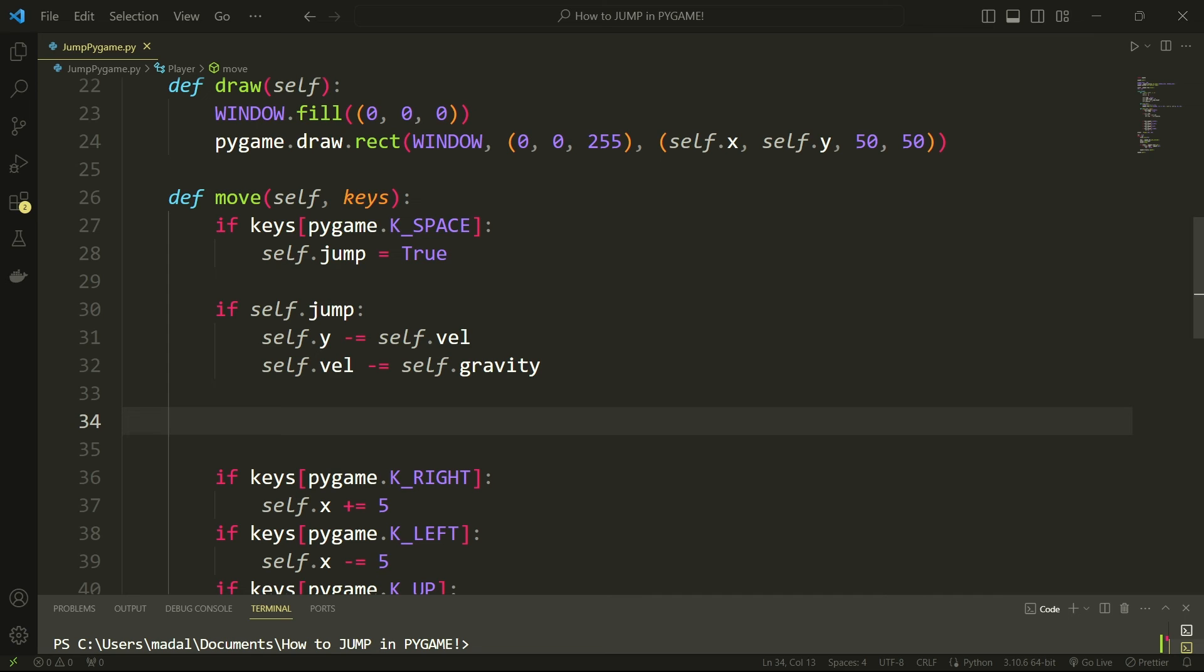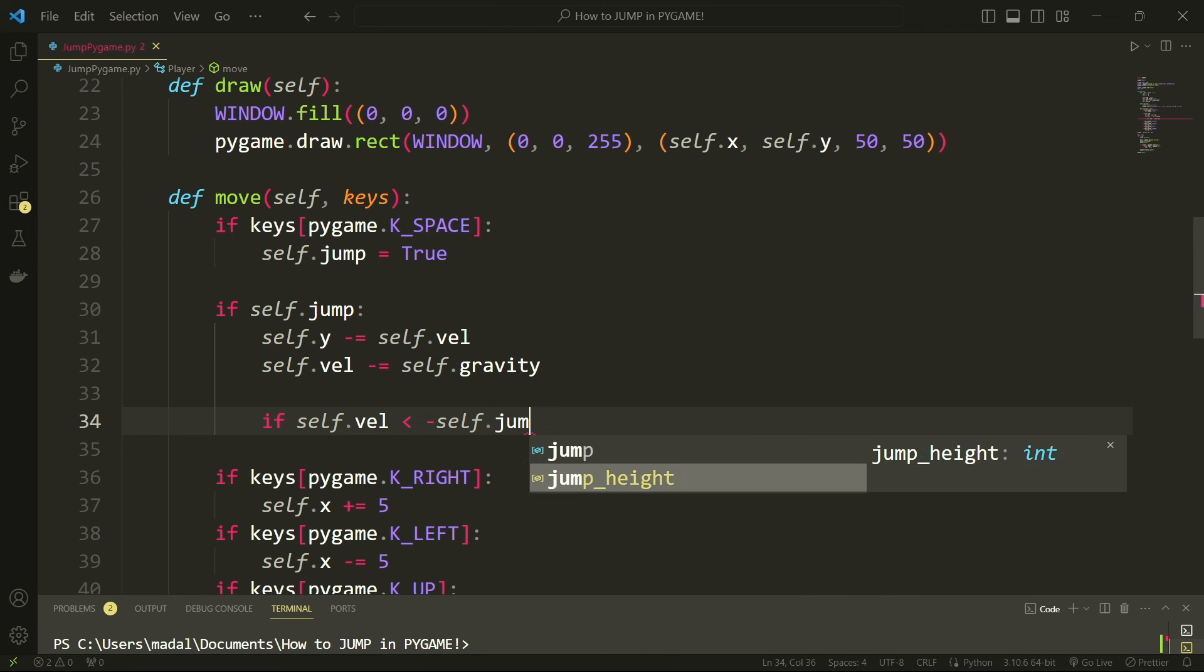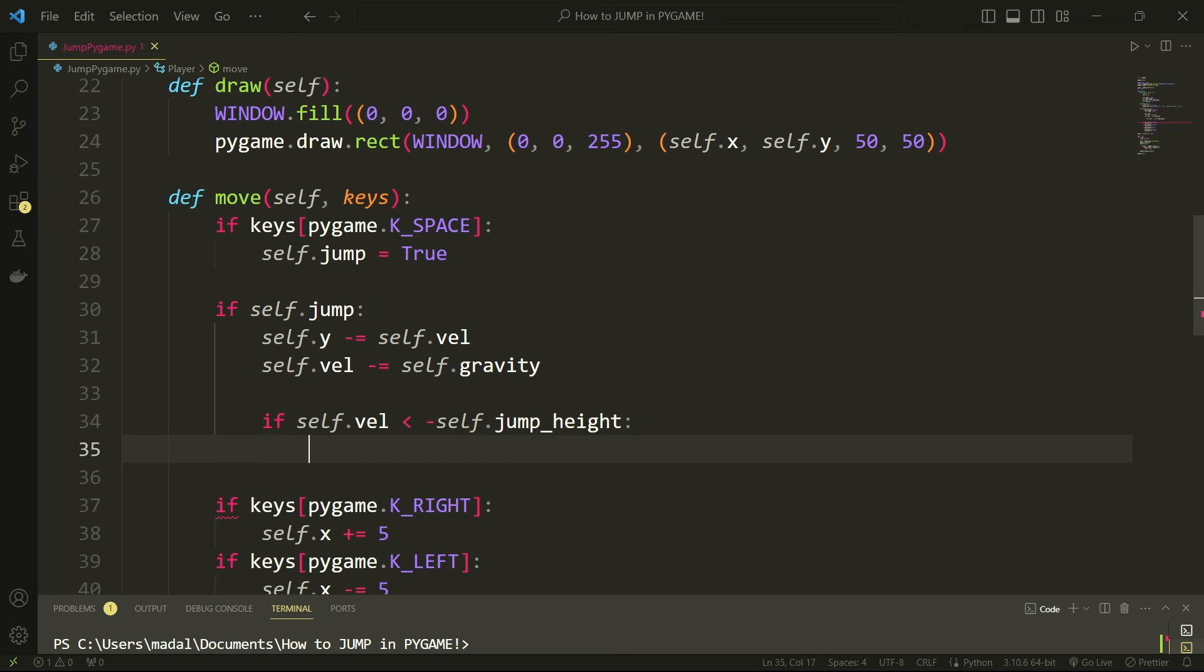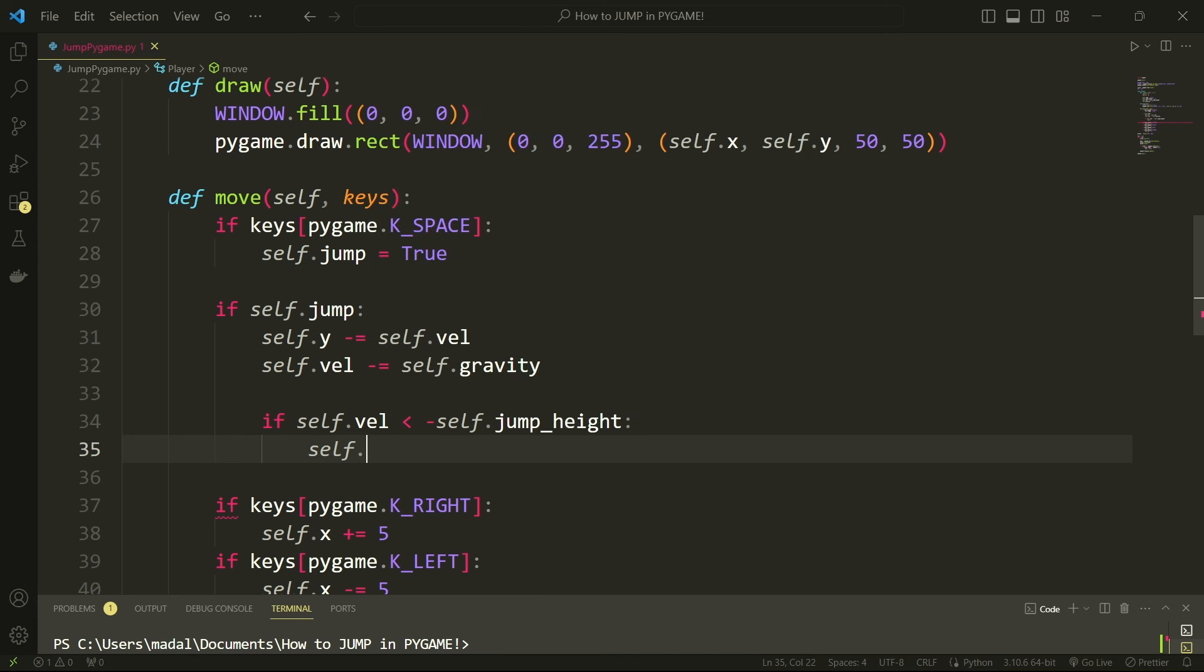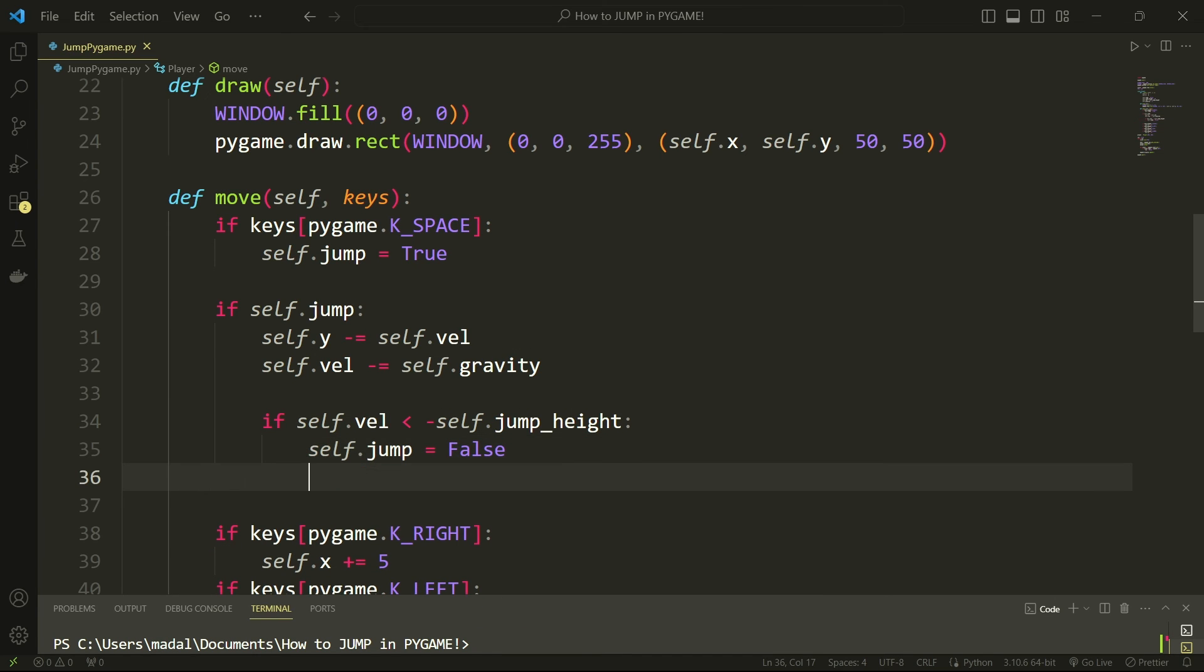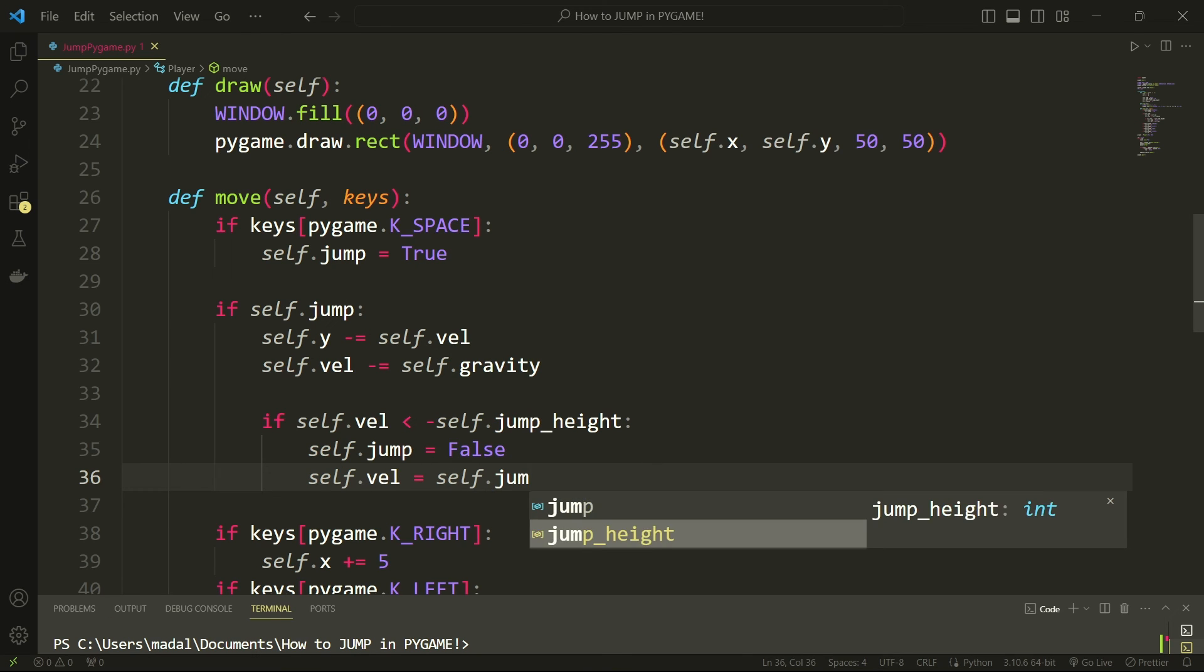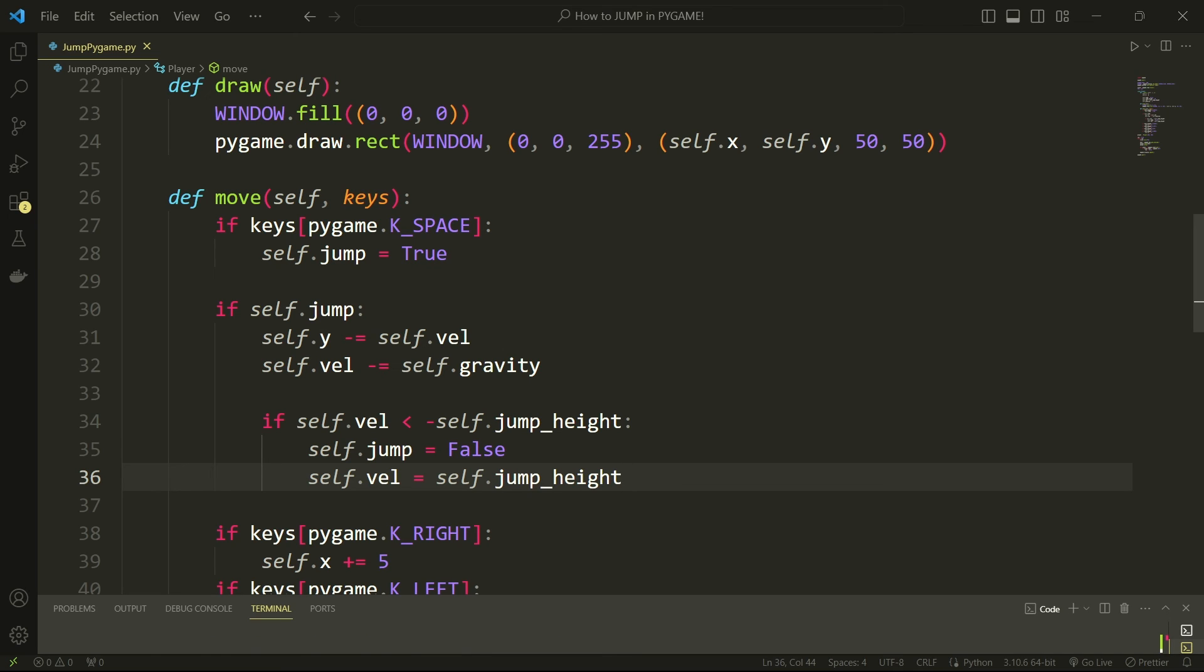So let's actually code this out. If self.vel is smaller than minus self.jump_height, then self.jump is equal to false. So we're no longer jumping. And since we've altered our velocity we also need to reset it to jump_height, and this is all we need for our jump.